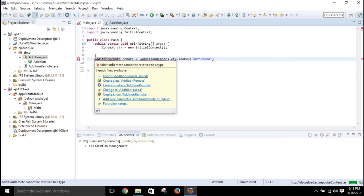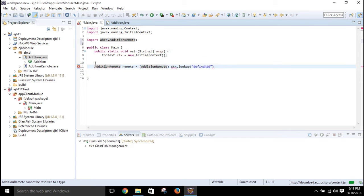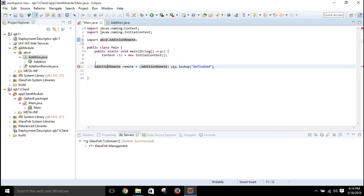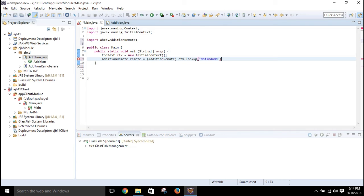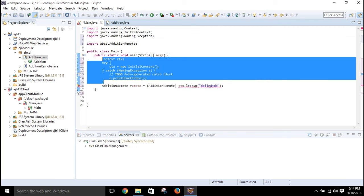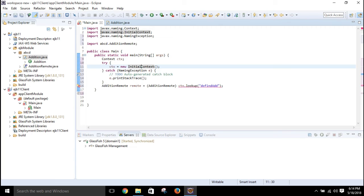There's an error because AdditionRemote hasn't been imported yet — the package is available since you added it via the external JAR file in the project libraries. Also, this code needs to be inside a try-catch block, so click to add the surrounding try-catch.